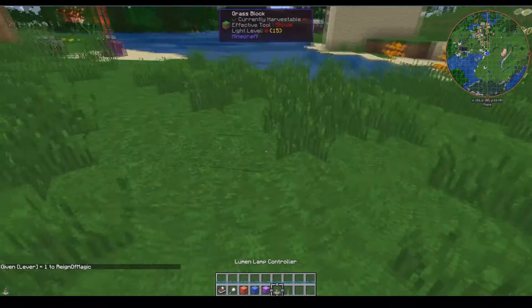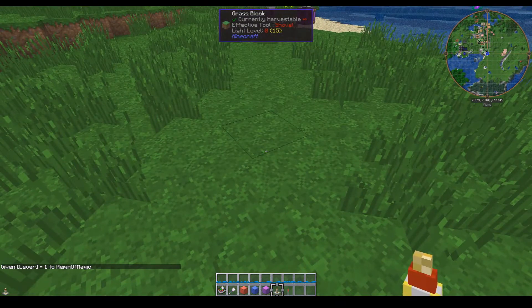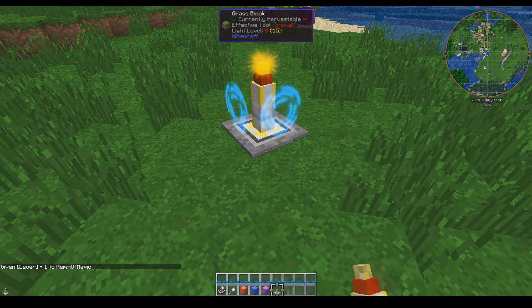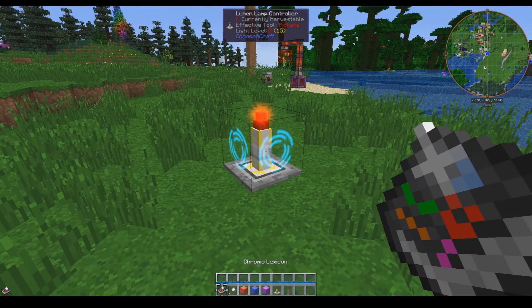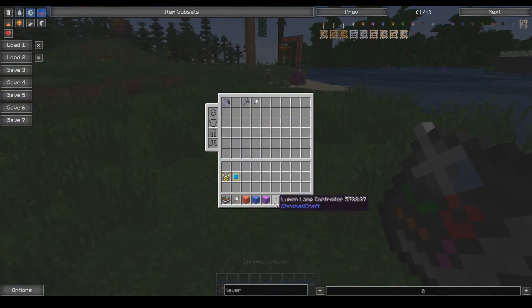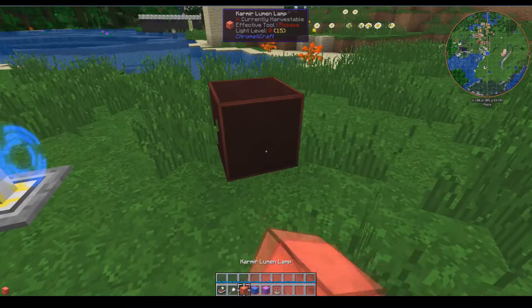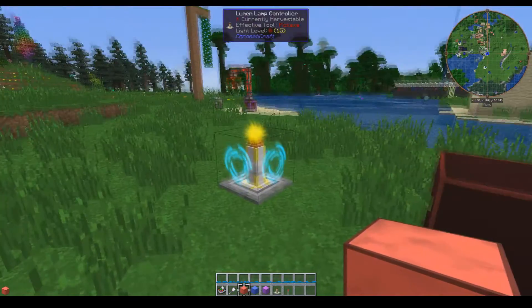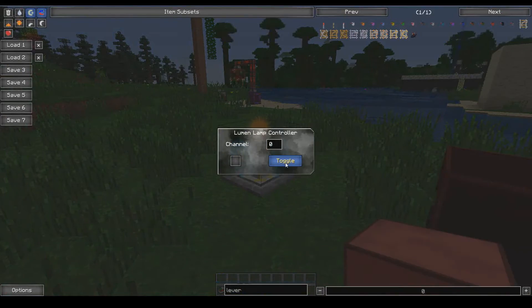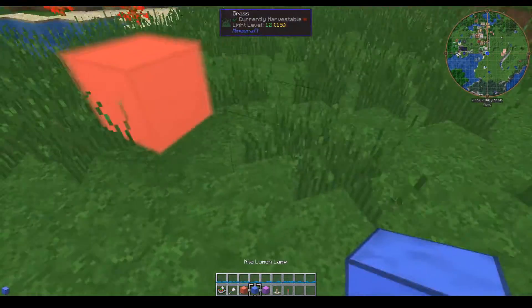Next up, we have the lumen lamps. The lumen lamps are pretty much glowstone lamps, but wirelessly controlled with the lumen lamp controller. It is currently on channel zero, and when you place down a lamp it will also be on channel zero. And when you toggle it, the lamp turns on.